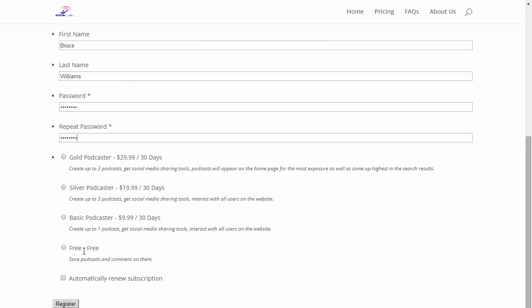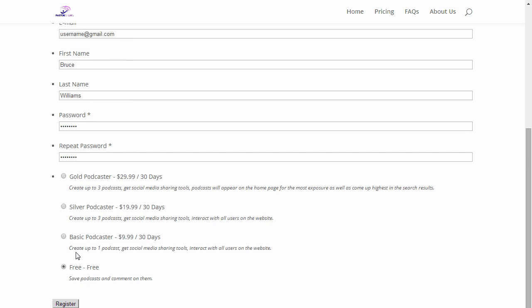Now if you join for free that's fine, but you'll be very limited on what you can do. We do have a pricing table where you can select Basic, Silver, Gold, and of course Free.